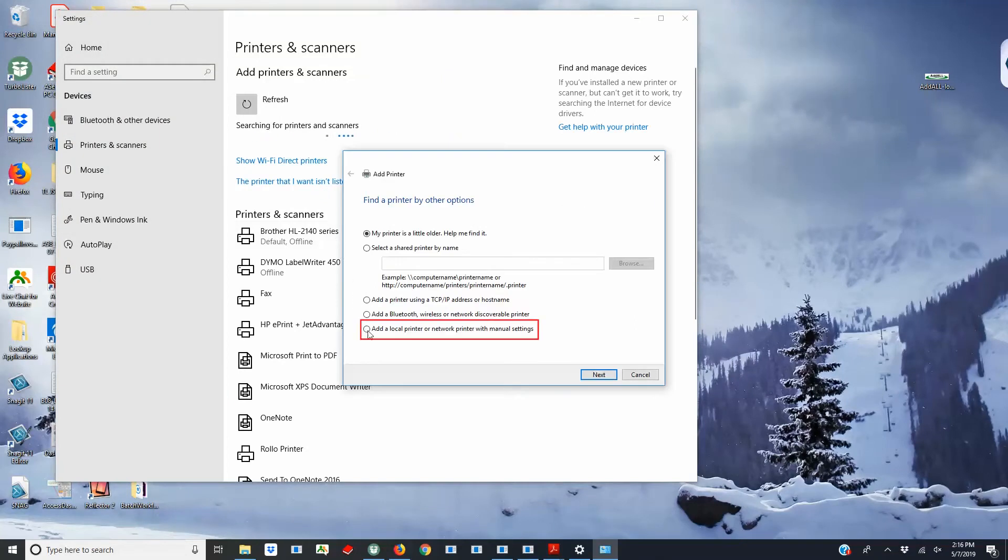Select Add a local printer or network printer with manual settings, then click Next.